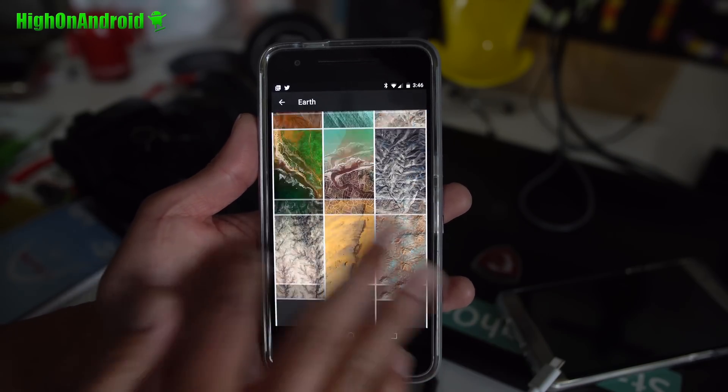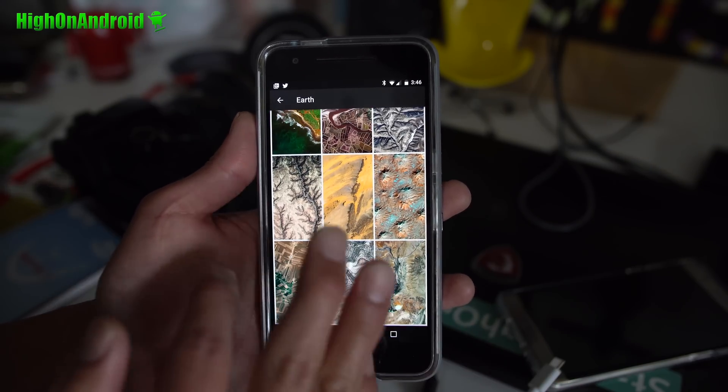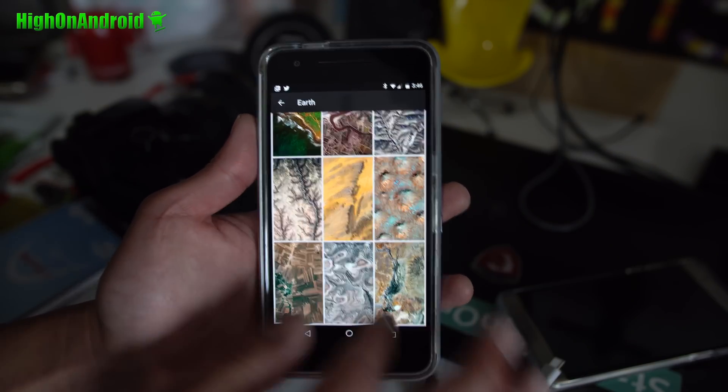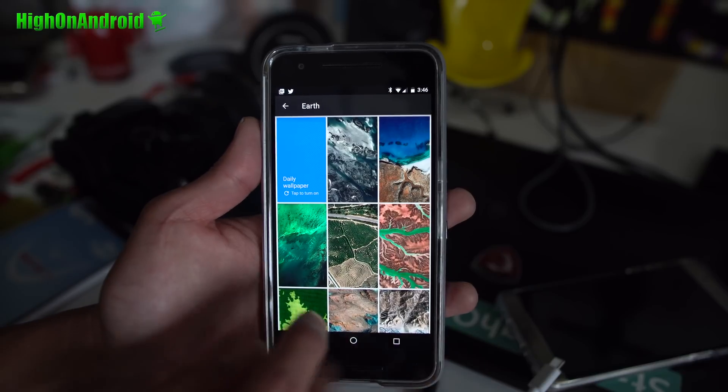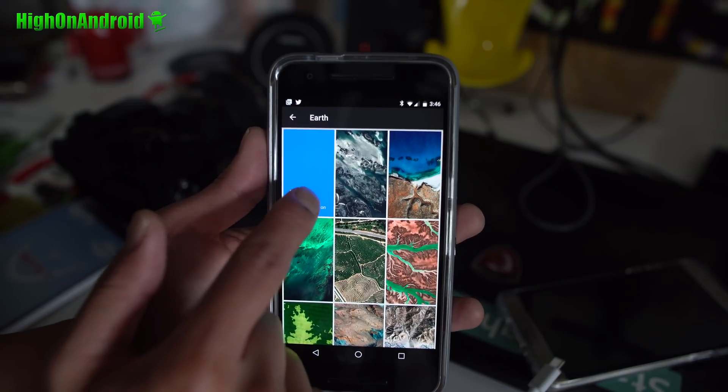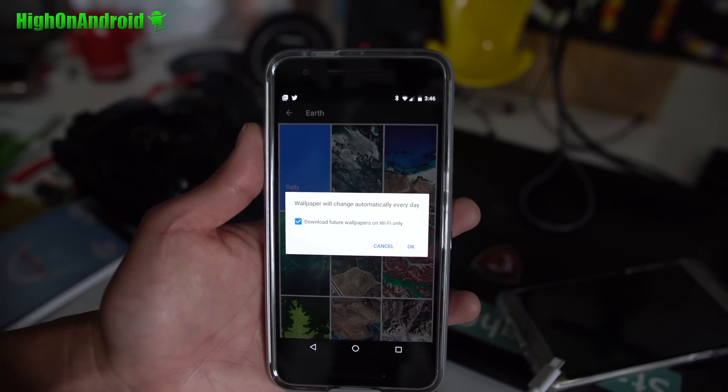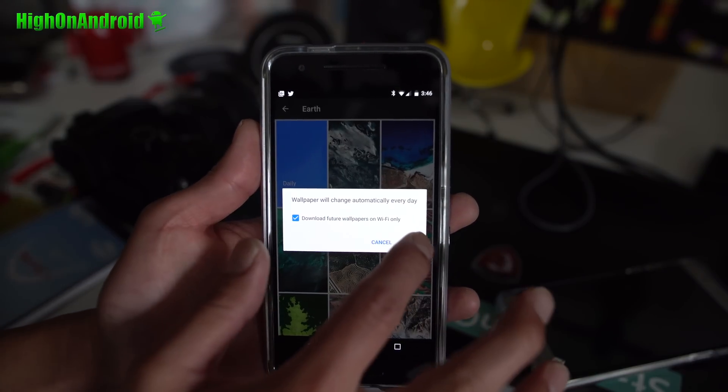And you can also set this as daily wallpaper, that will also download new wallpapers and change wallpapers for you which is really nice.